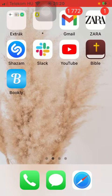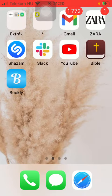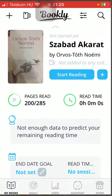So let's jump into it. First of all, open the application on your phone. Tap on the My Books section down below in the left side corner of the screen.